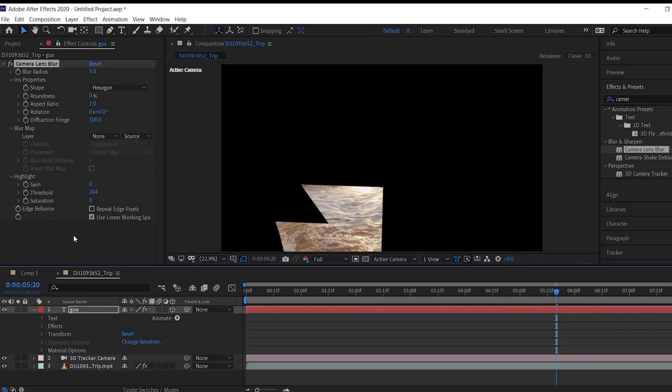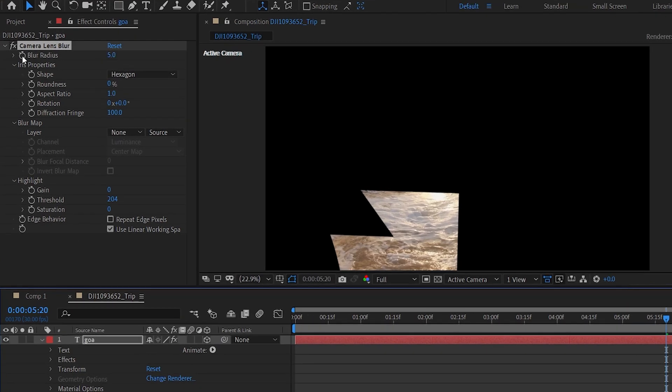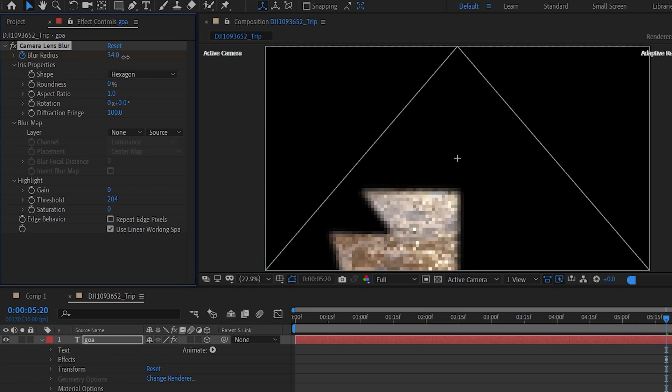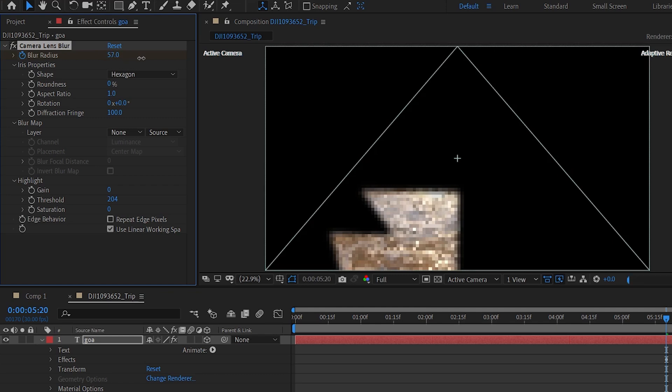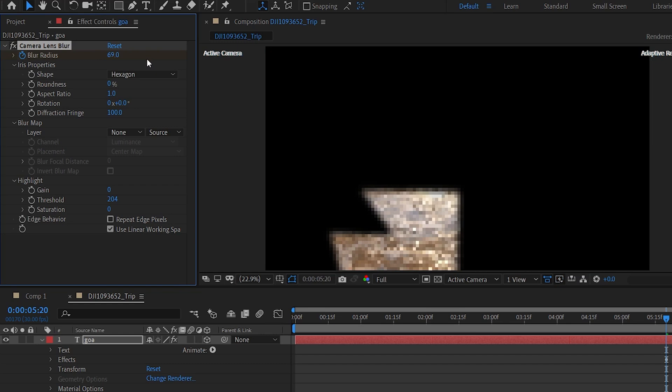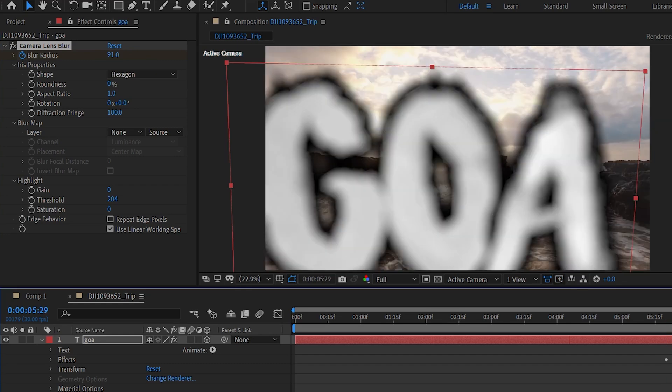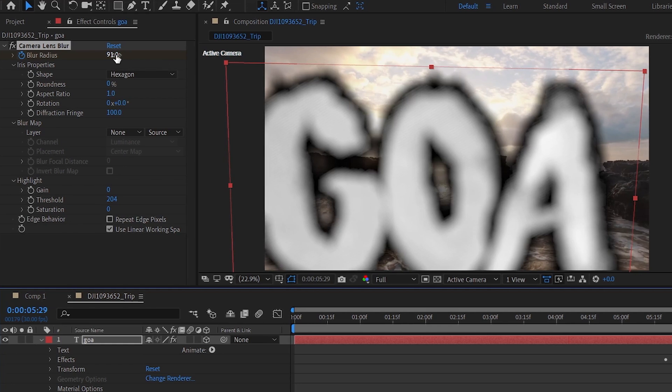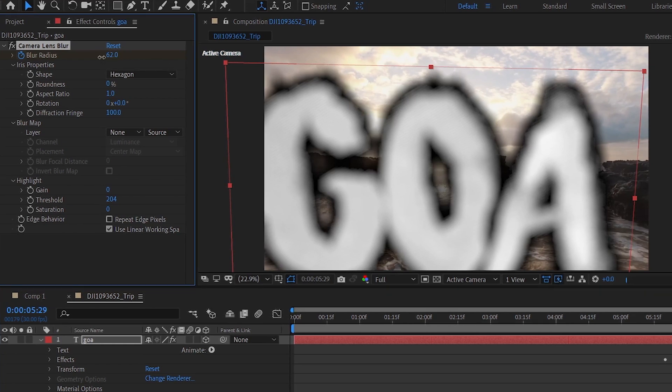Go into the effect control properties. Set the keyframe here. And change the blur radius to 90 or 100. And remember we have to put the keyframe exactly where the text is starting to appear. Now slightly forward the clip where the text is fully visible. Make the another keyframe here. And set the value to 0.